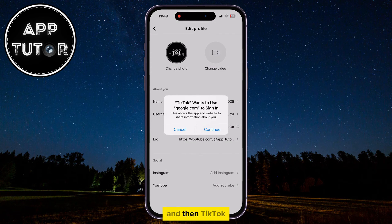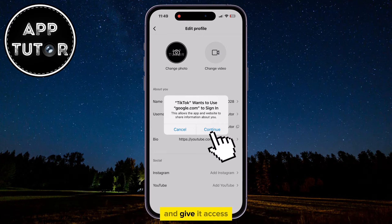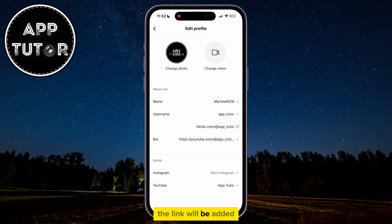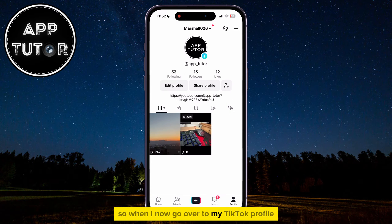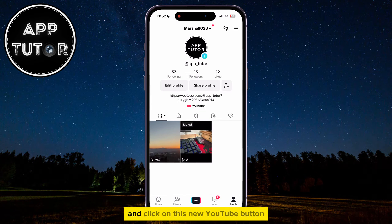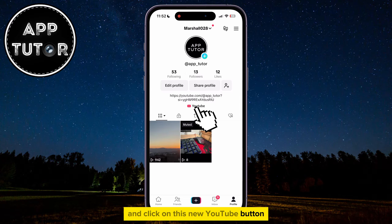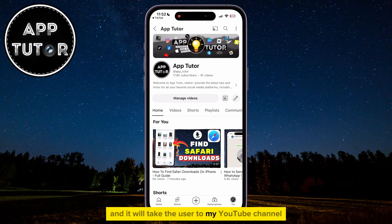TikTok will then prompt you to sign in with your YouTube account and give it access. Once you sign in with your YouTube account, the link will be added. So when I now go over to my TikTok profile and click on this new YouTube button, that is going to be clickable, and it will take the user to my YouTube channel.